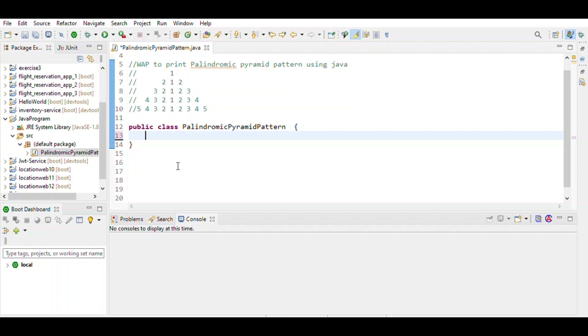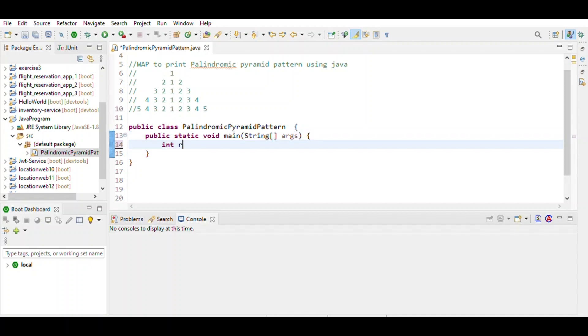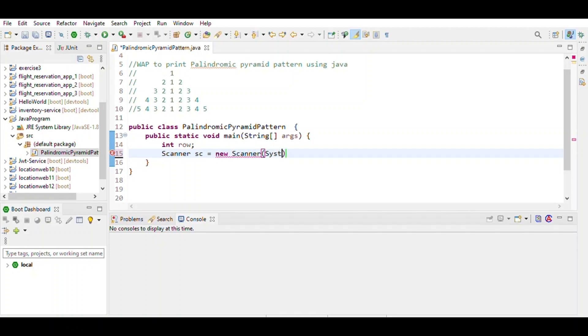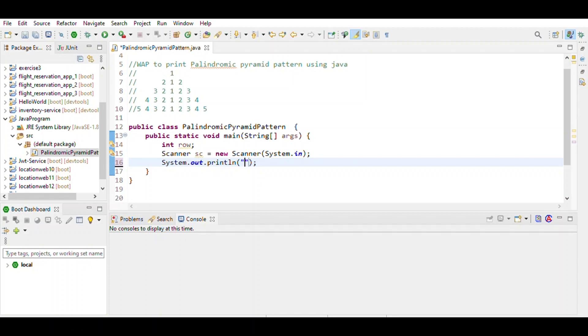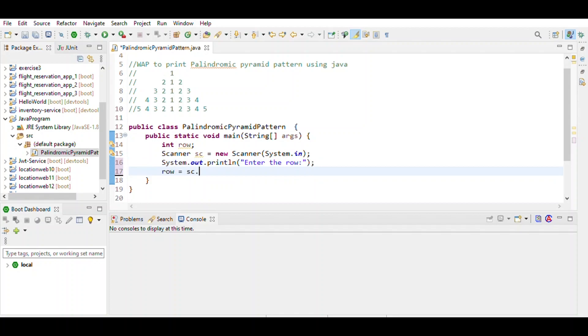First we write the main class, then write the main method. Then define the variable int row. Here we want input given by the user, so we use a scanner object. The next line of code defines how many rows the user enters: row equals sc.nextInt.